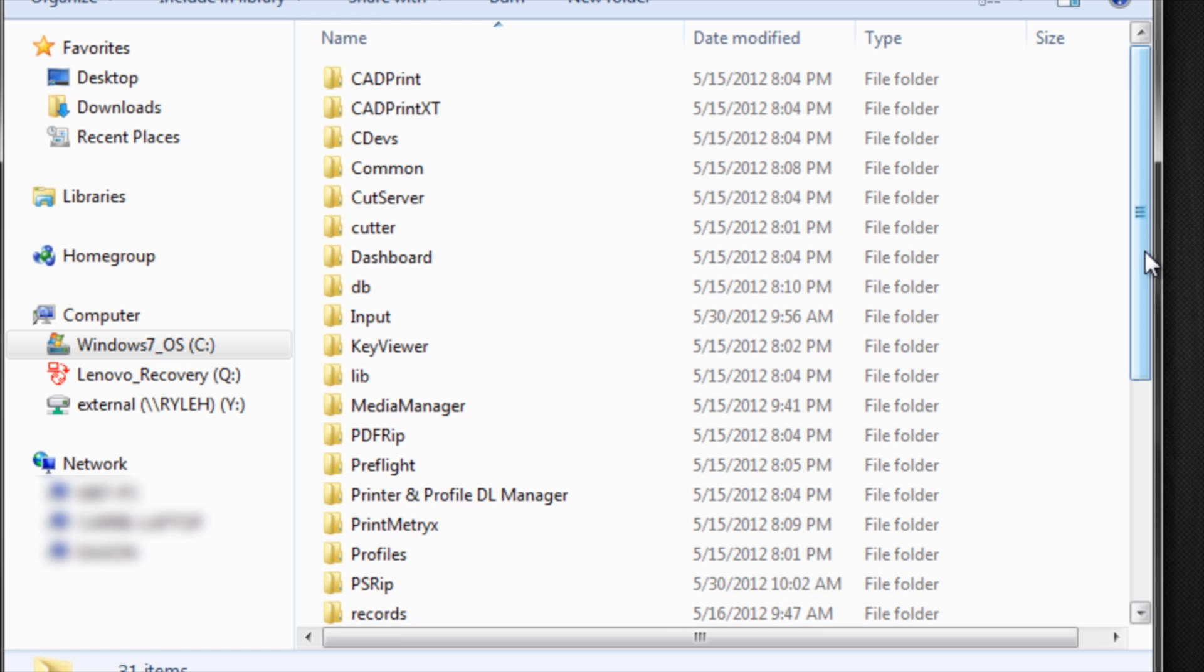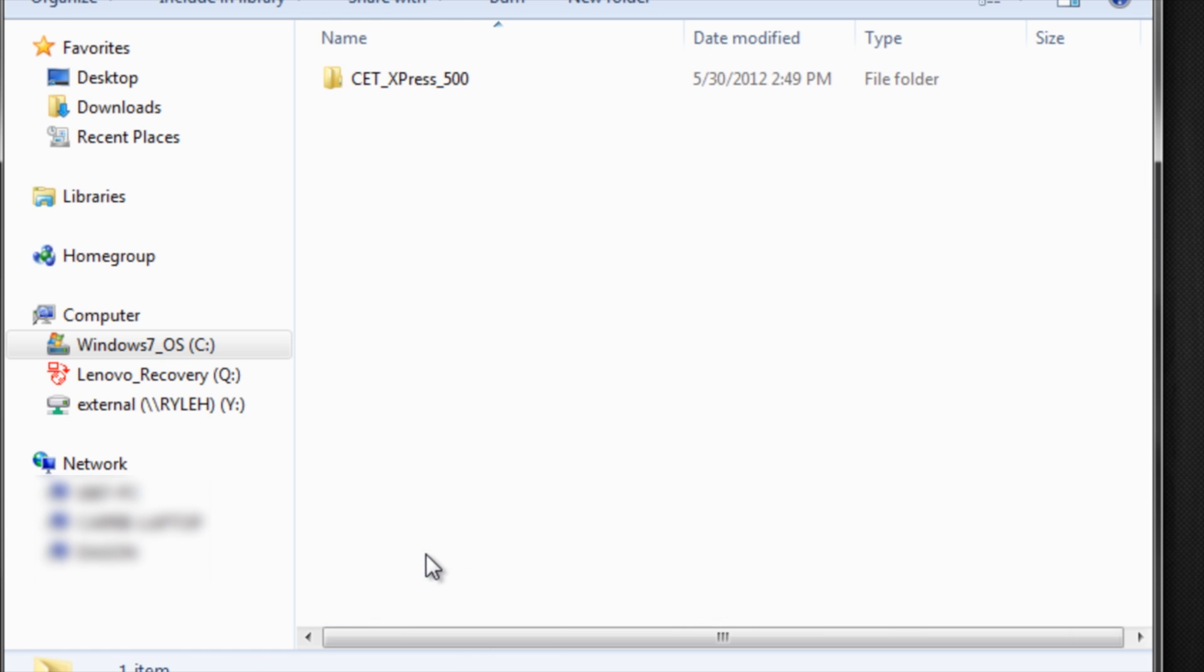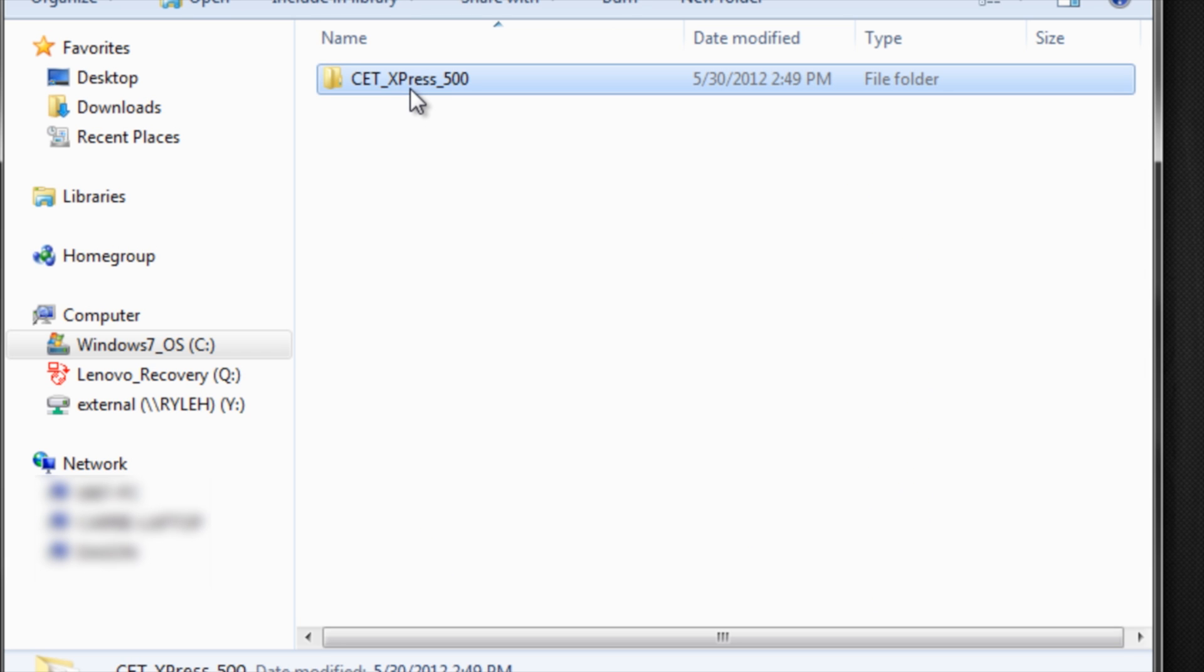Inside of that folder if you scroll down you'll see a folder called Work and you'll see a folder with your printer name. Now if you have multiple printers you'll have multiple folders here.